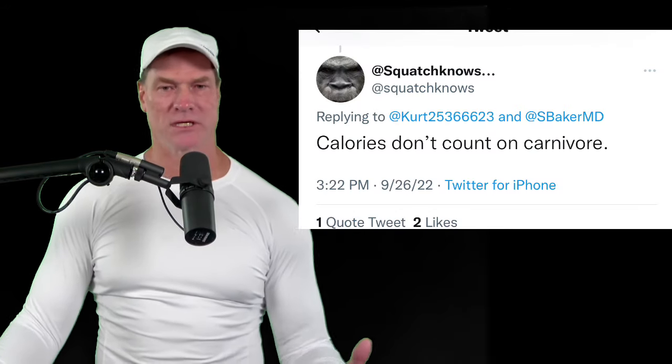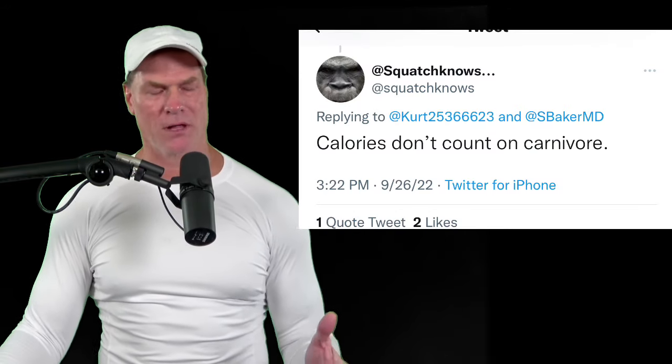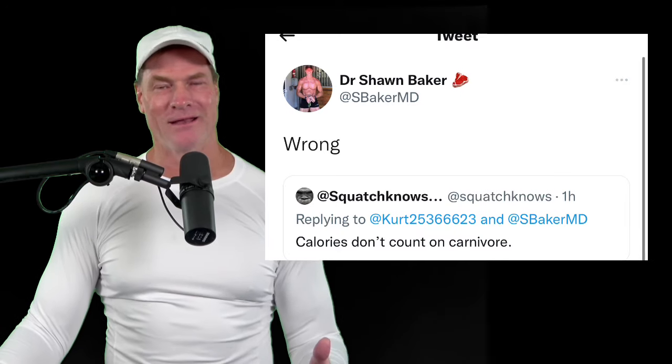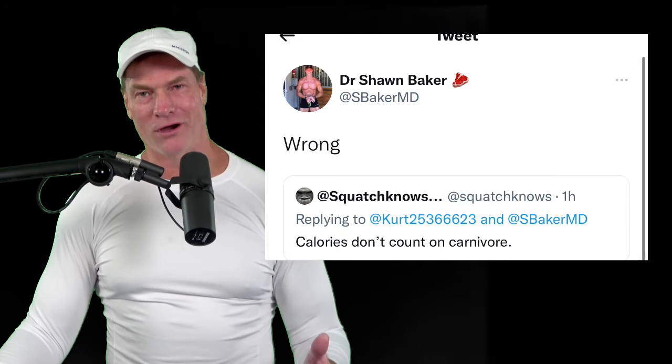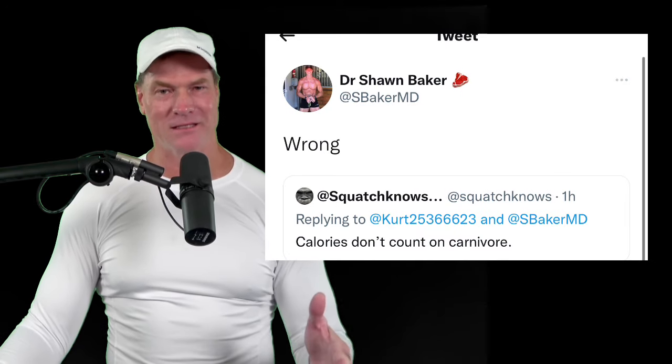Somebody said calories don't matter on a carnivore diet, to which I replied—probably replied wrong—that's just wrong thinking. Let me clarify this a little bit.